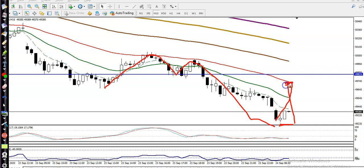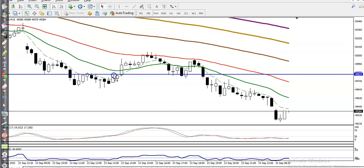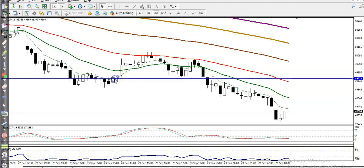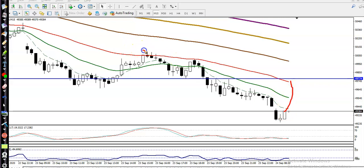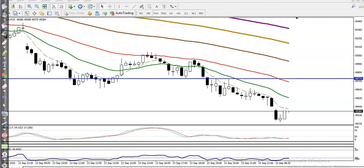That retrace will be our sell opportunity. If price retraces back to the 50 moving average area, we are looking for a bearish candlestick pattern as a sell signal. Once we see a bearish candlestick pattern form in this area, we will go short. I hope you enjoyed this video — if you liked it, please like and subscribe. Thanks for watching.